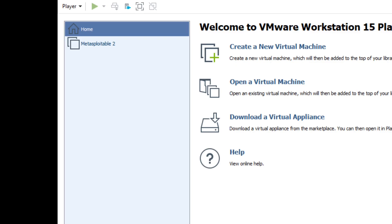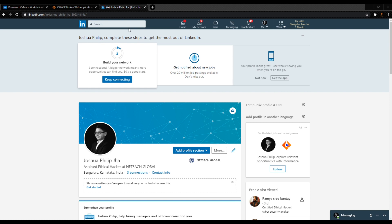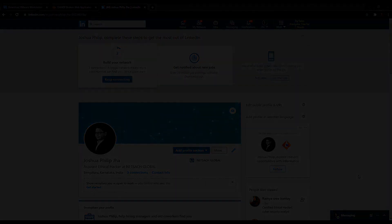You can email me at joshuaphilipjha at gmail.com, or hit me up on LinkedIn—just search hashtag joshuaphilipjha. I'll reply to your questions. That's all for this video, I'll see you in my next video. The email ID will come at the end, so watch this video till the end if you want to email me. Bye!